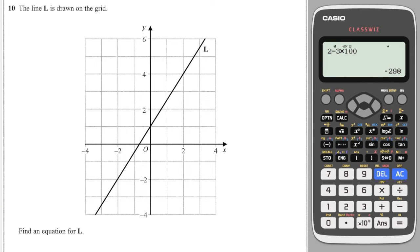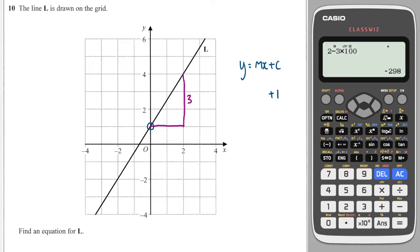Next question: work out an equation for this line. I look at the Y intercept, which is plus 1, and write Y equals MX plus C. The intercept C is plus 1. For the gradient, I go 2 across and 3 up, so the rise is 3 and the run is 2. The gradient is rise over run, which is 3 over 2. So the equation is Y equals 3 over 2 times X plus 1.